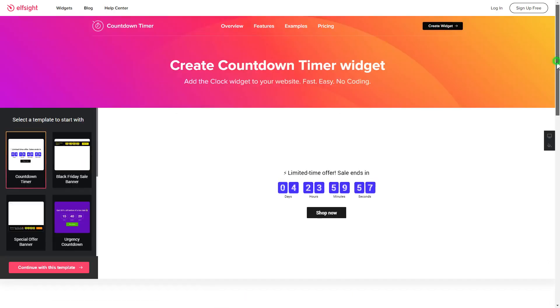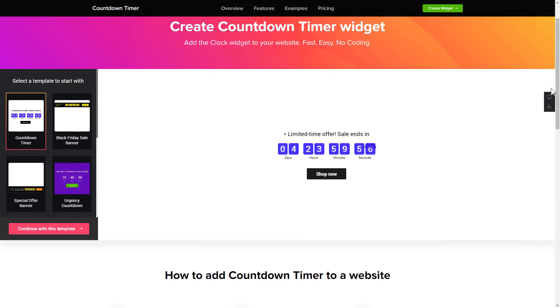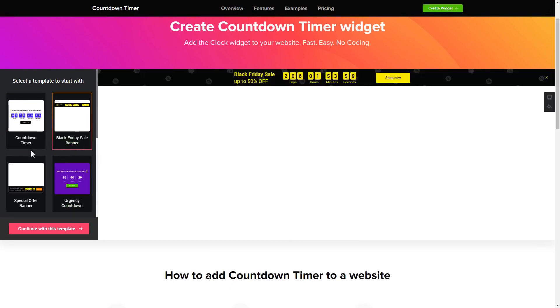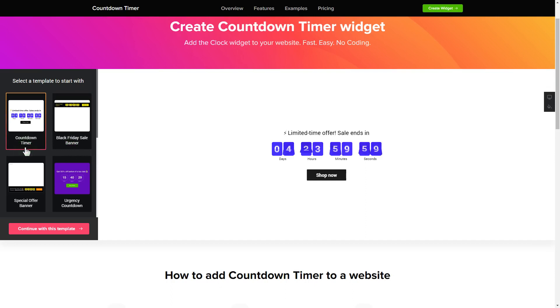So, let's create your widget. Begin by choosing a template that suits your case best. Click Continue with this template.